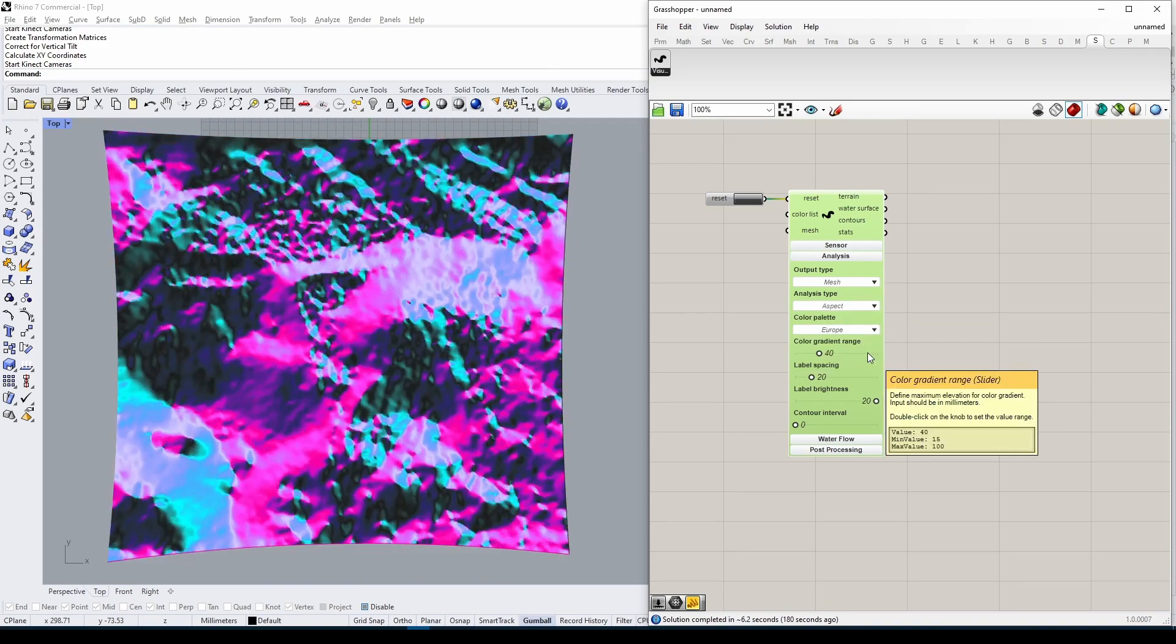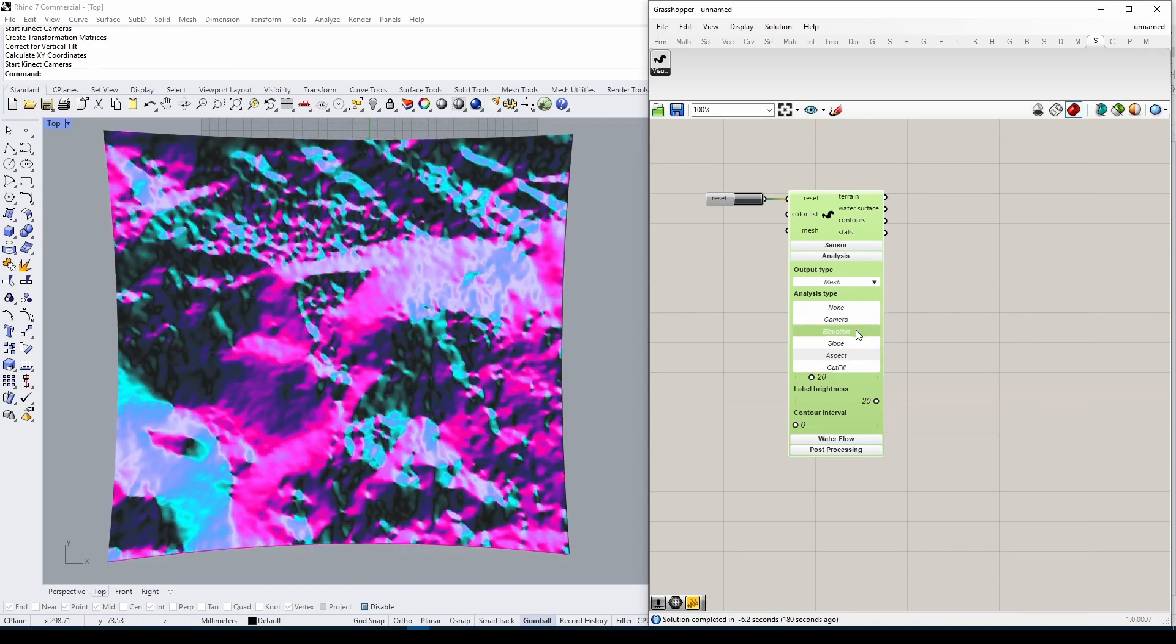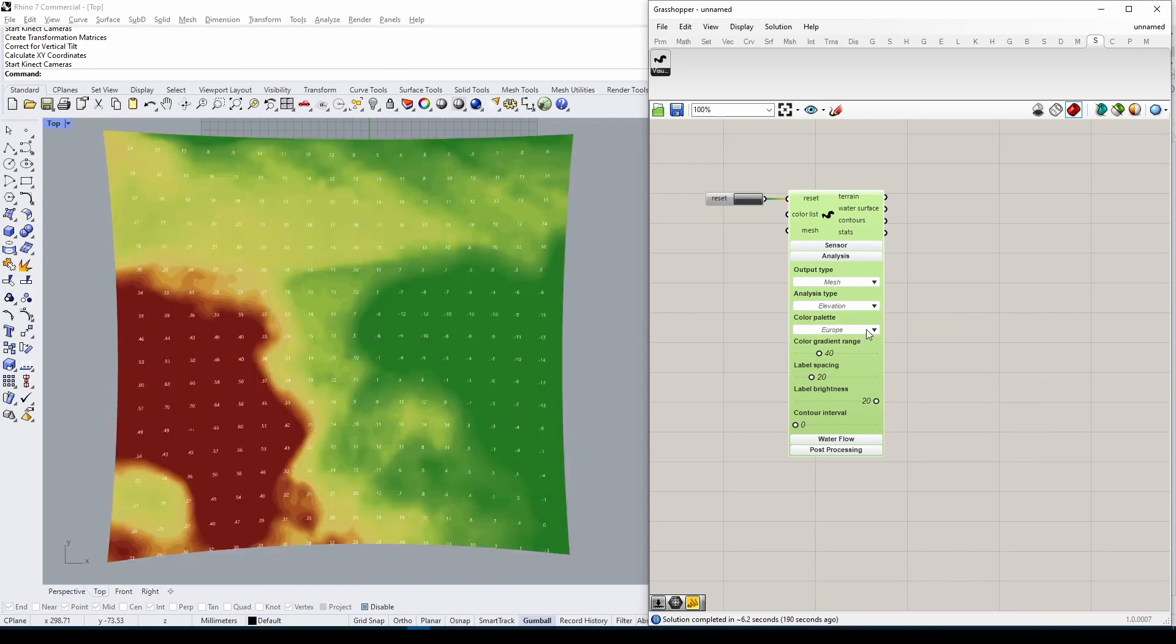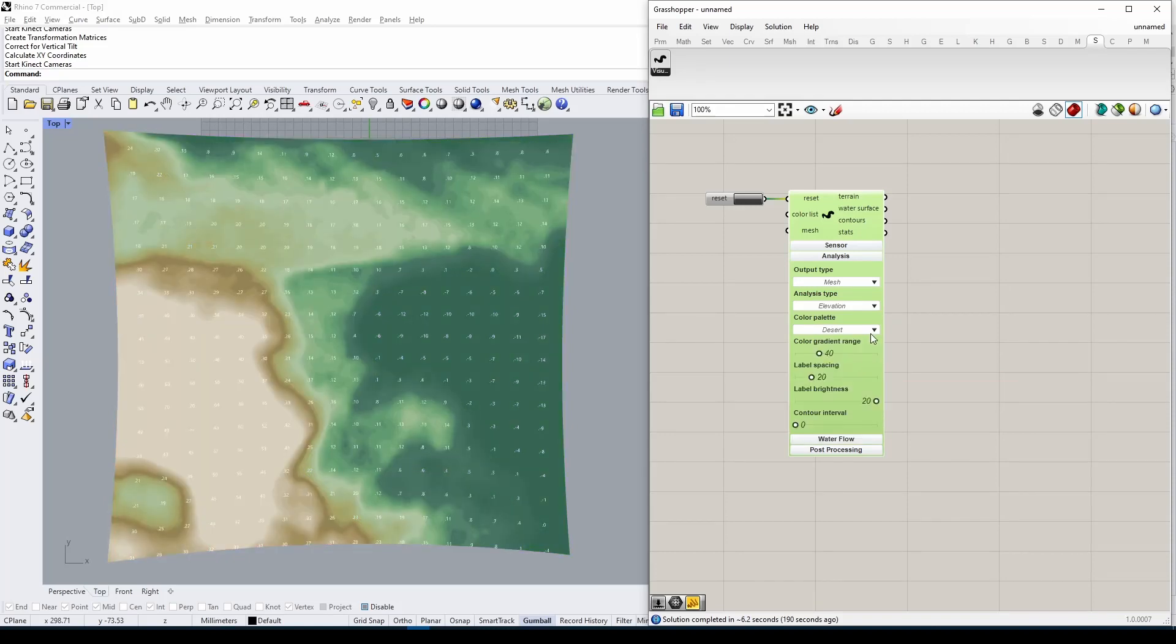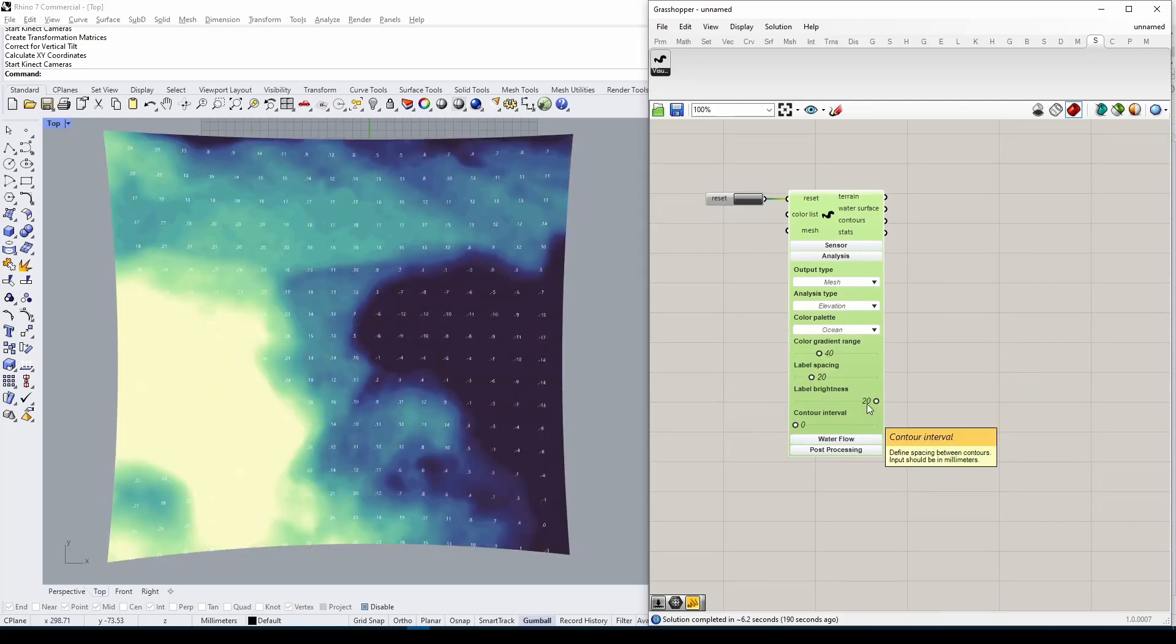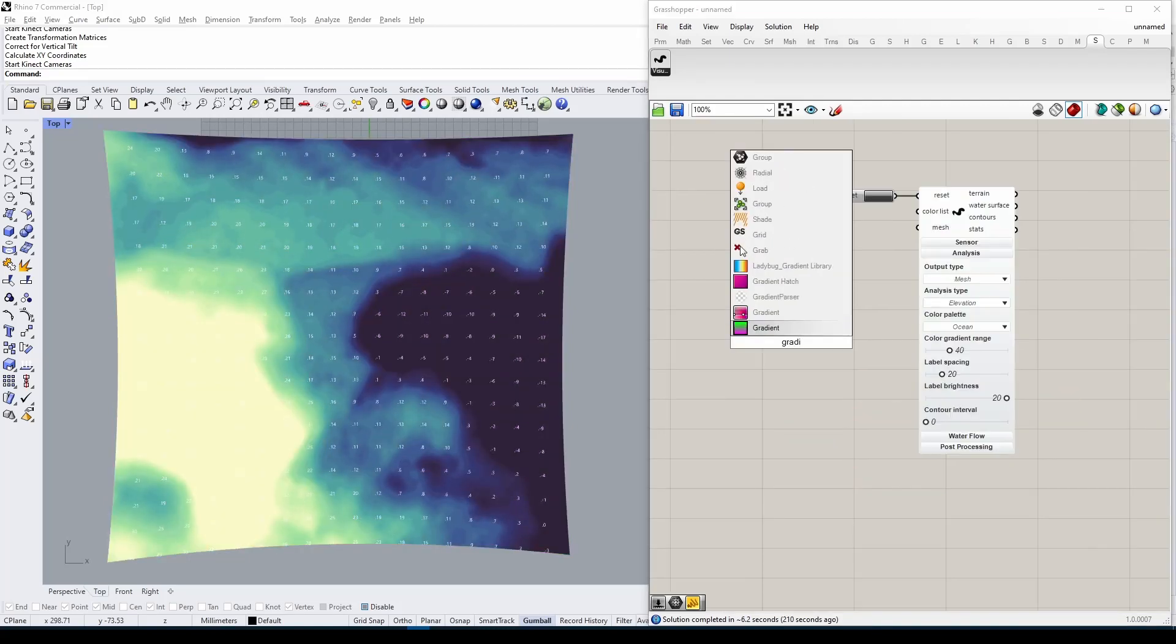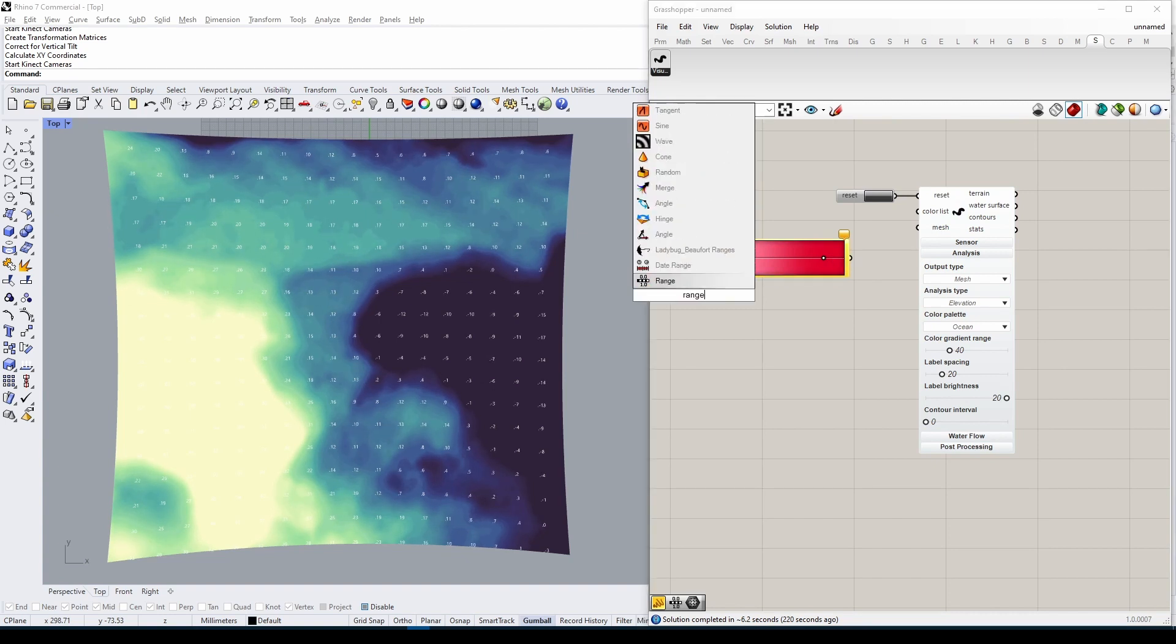Depending on which analysis type you select, you might want to choose one of the predefined color palettes. You can also provide a custom color palette using built-in Grasshopper tools.